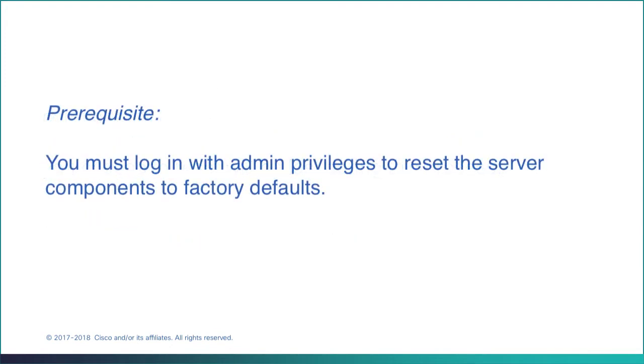As a prerequisite, you must log in as a user with admin privileges to reset the server components.